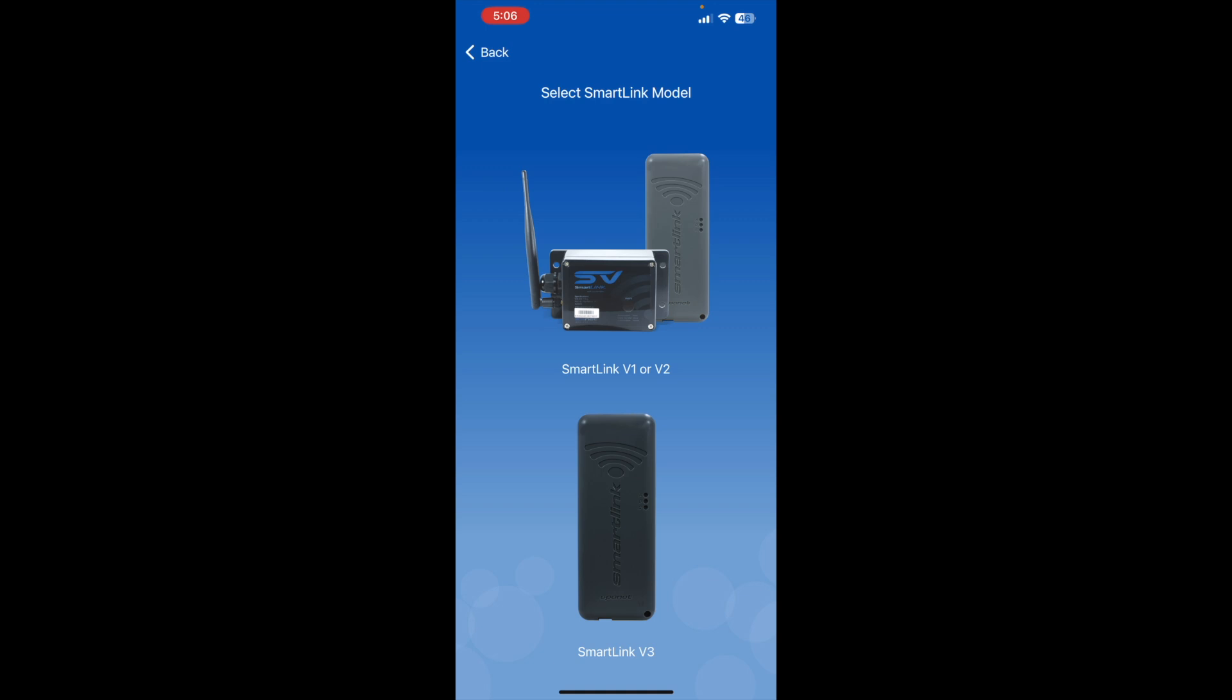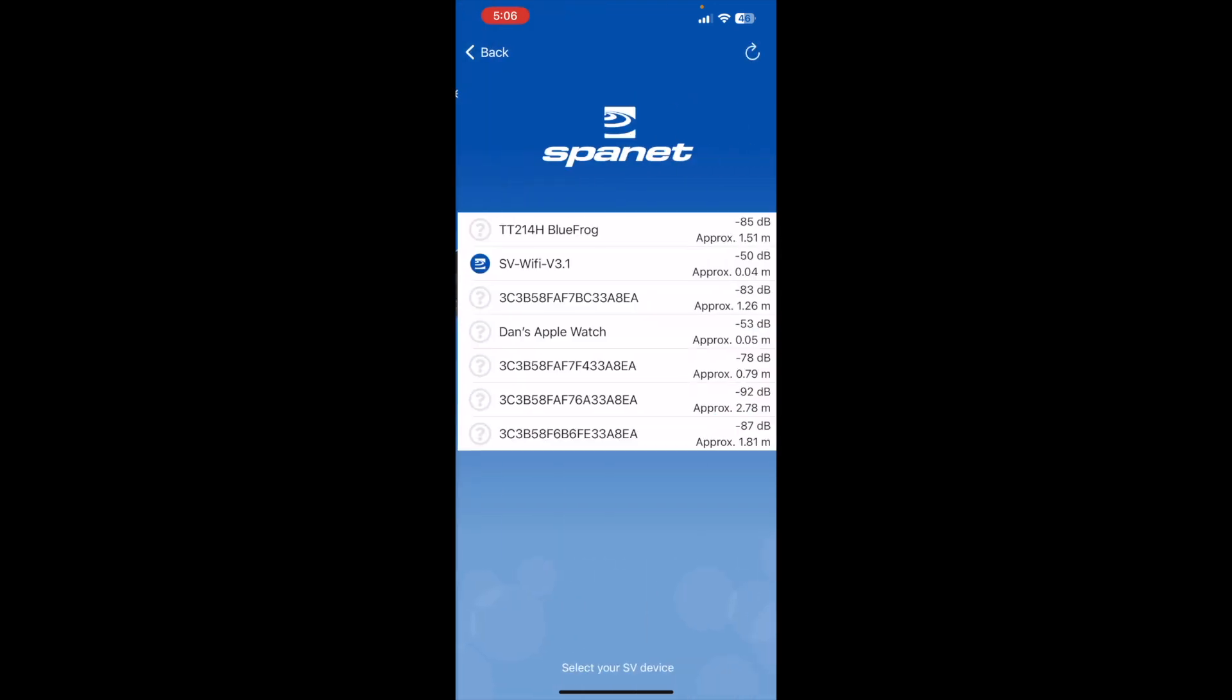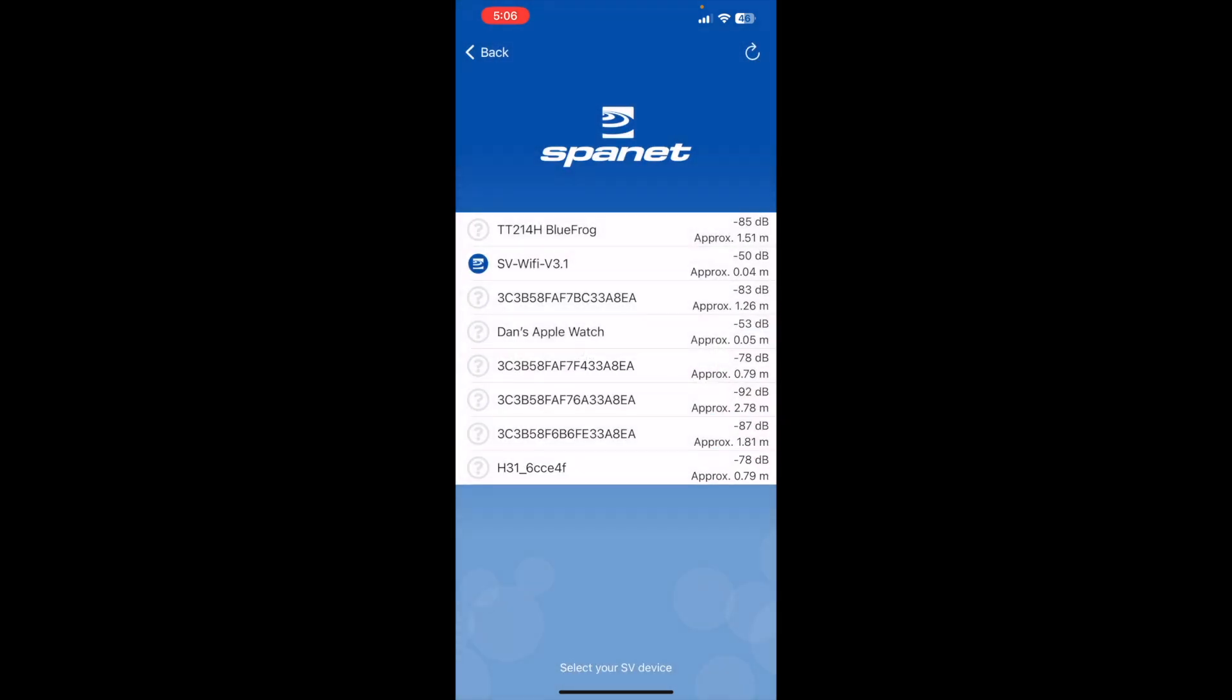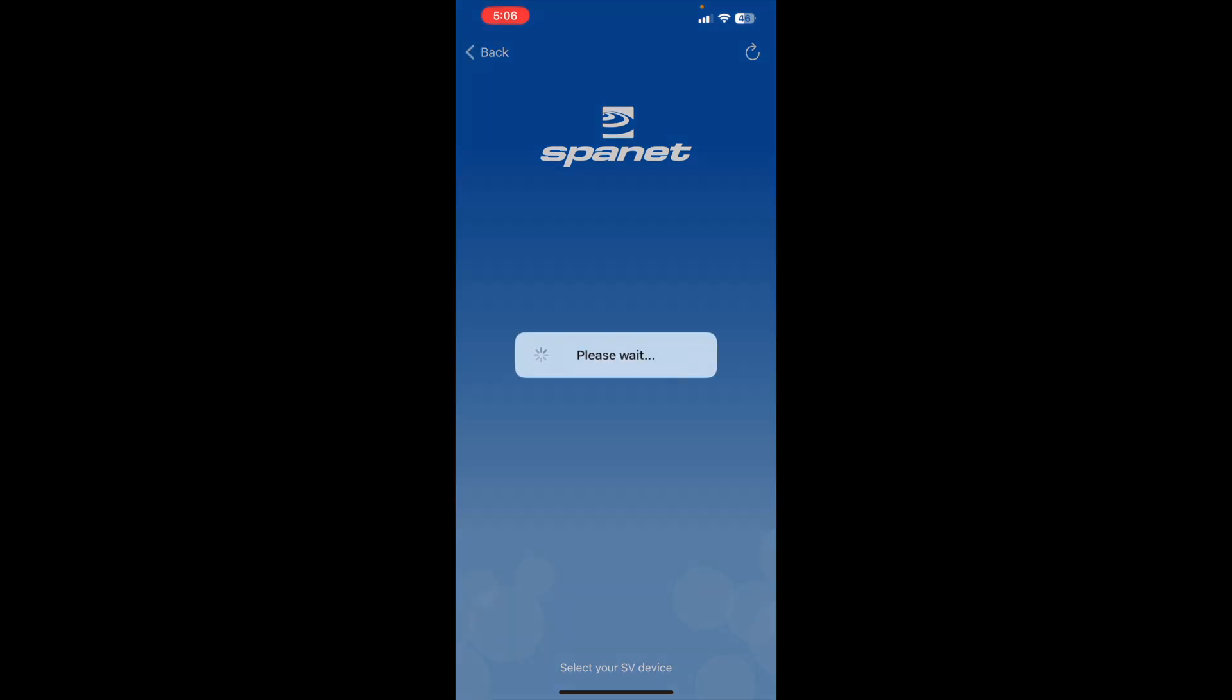So now this is where you want to go on the SmartLink V3, the bottom option. Click on that. And then it's searching for the SPA and we can see it's there, the SV Wi-Fi V3. So we're going to click on that.